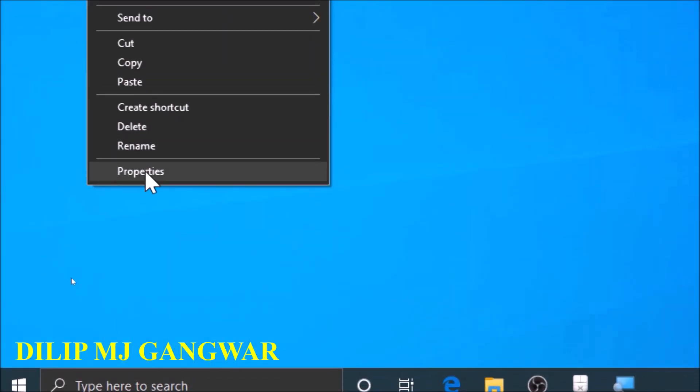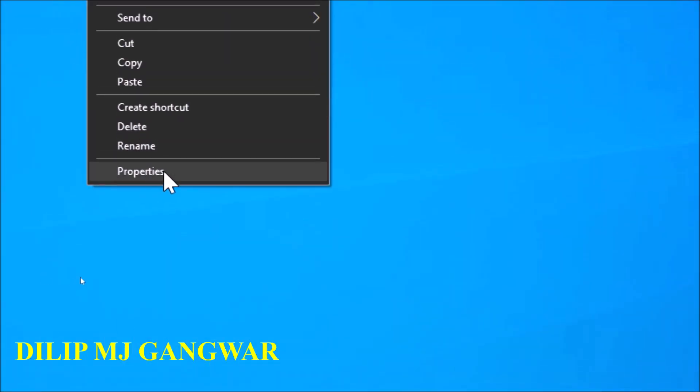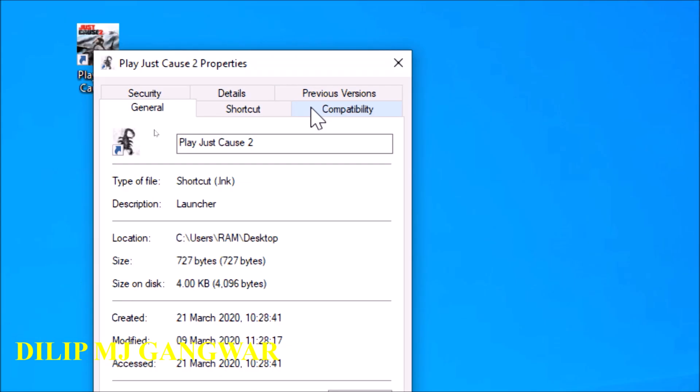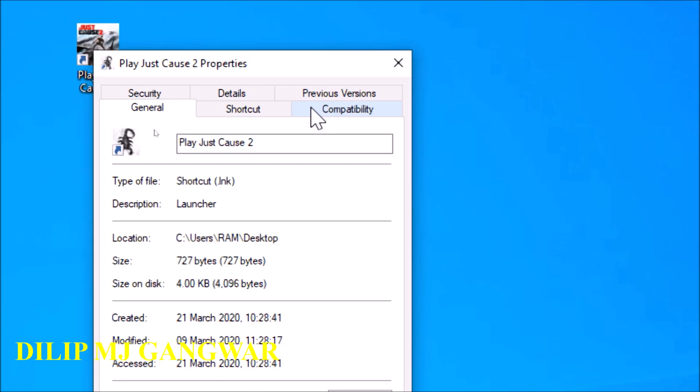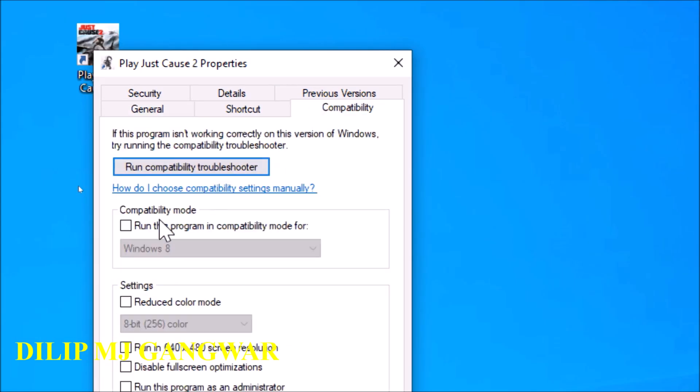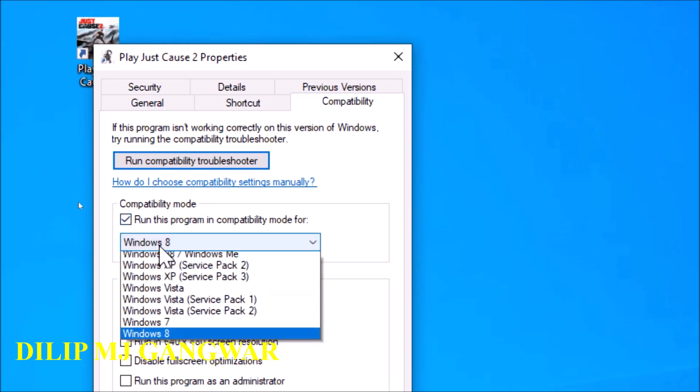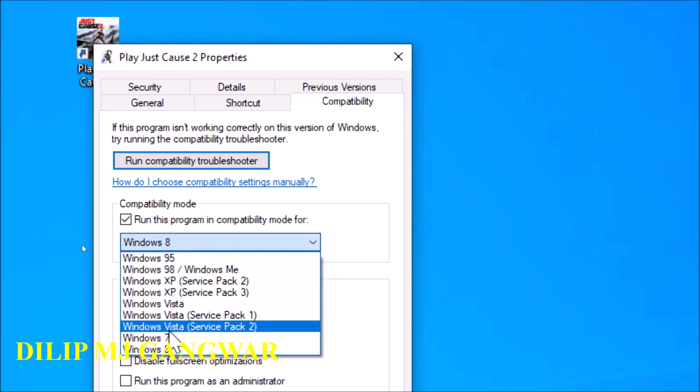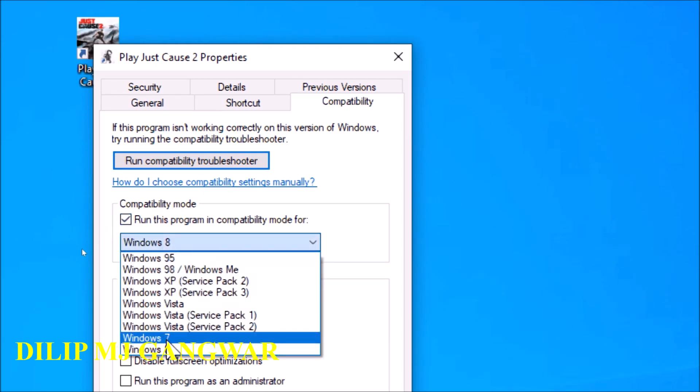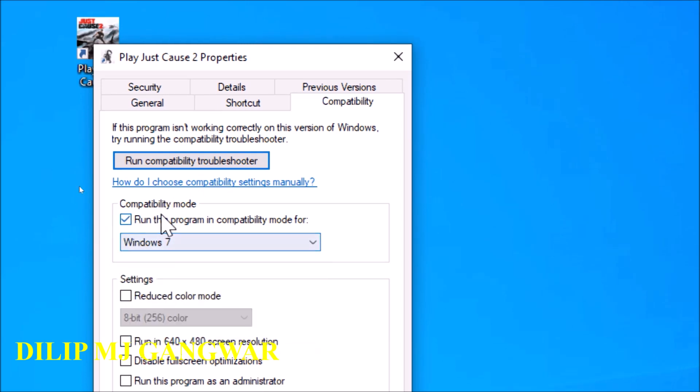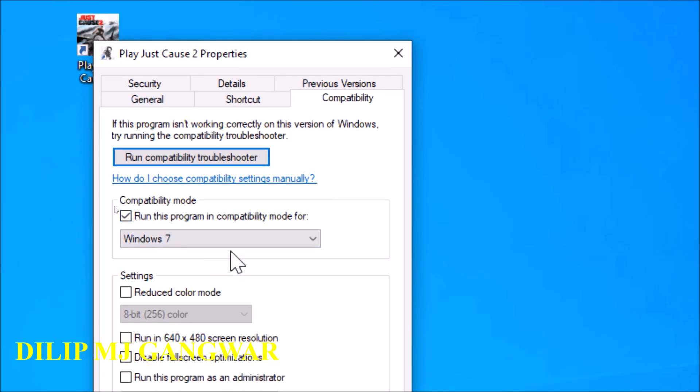First of all, right click on this game and click on properties. Click on compatibility tab, and now right here tick on run this program in compatibility mode. Now in this drop down list click on Windows 7, because this game is specially made for Windows 7.